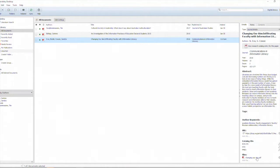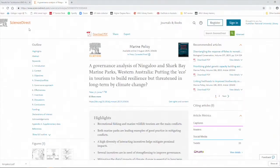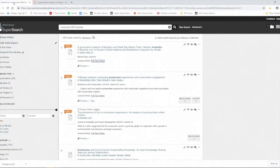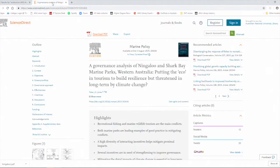The second way is to use the ANU library super search tool. We can run a search for ecotourism and Australia. By doing that we can then select the first article full text online that we want to access. This one's about Ningaloo Reef and Shark Bay. I select download the PDF.